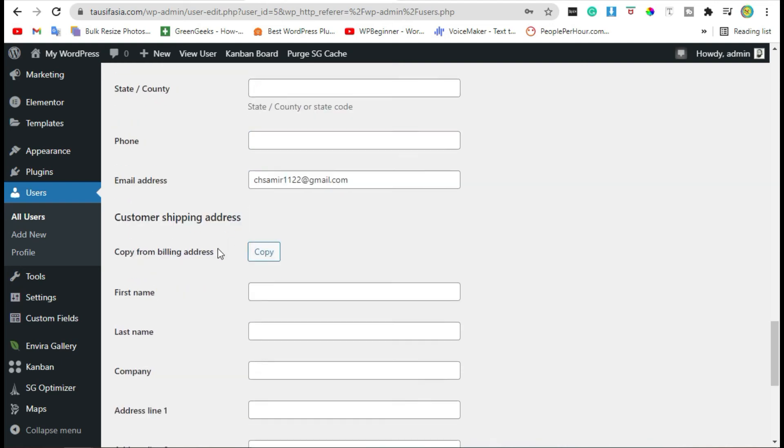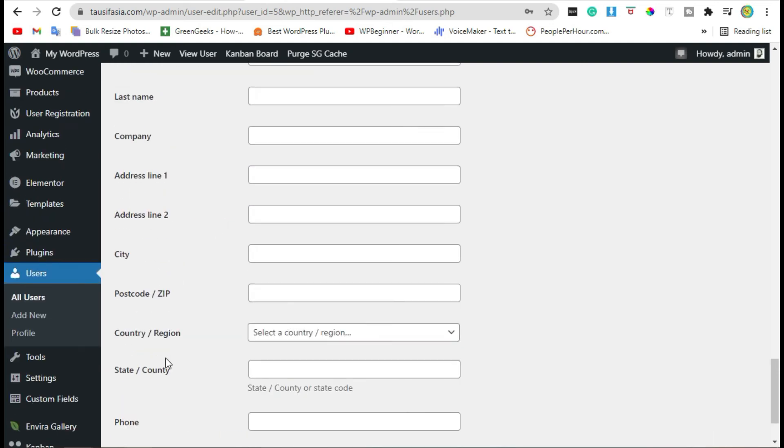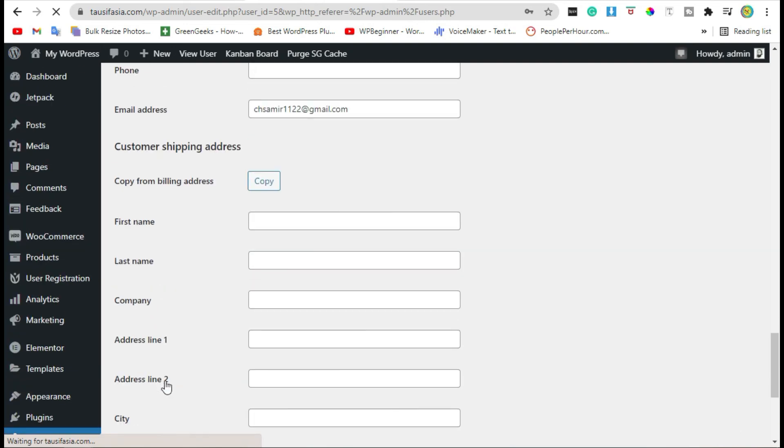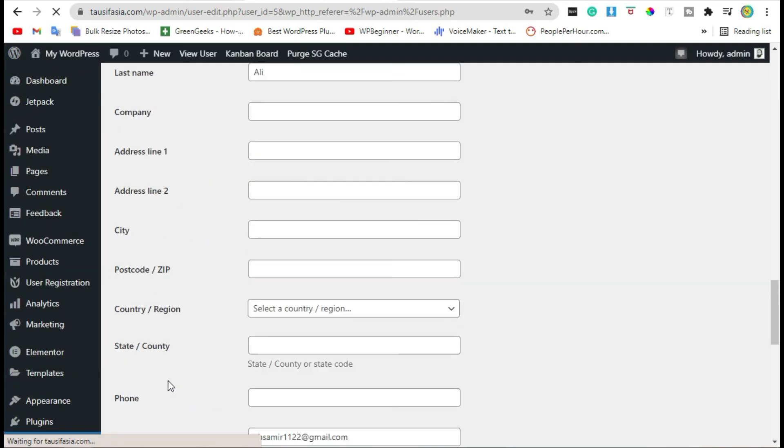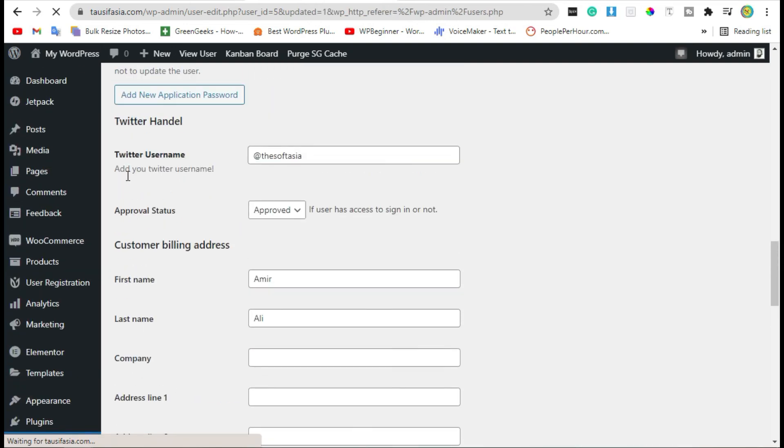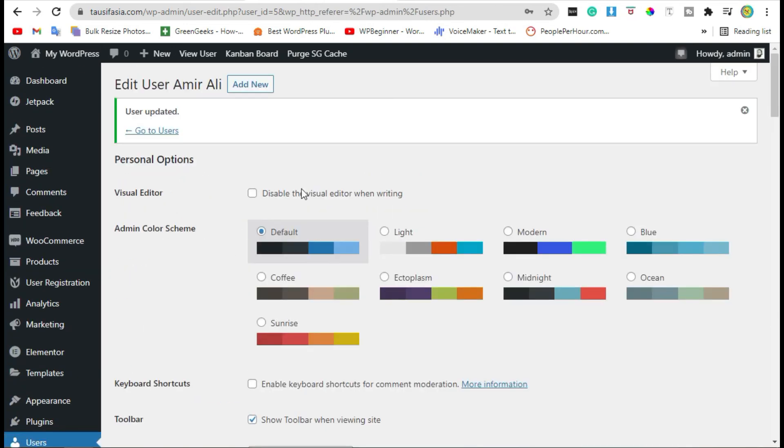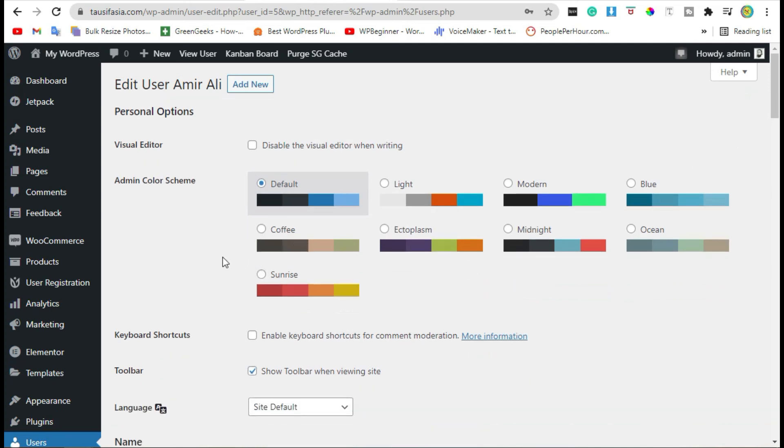Whenever you add a new user, you have to add this particular field. I hope you learned something from this video. If so, please subscribe to our channel. Thanks for watching.